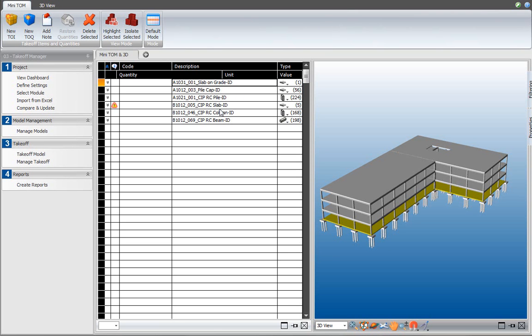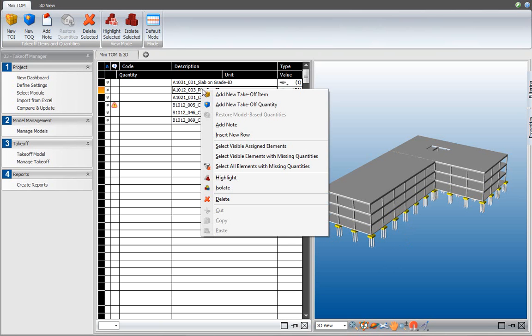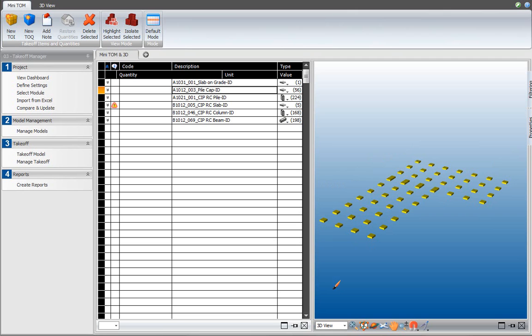As explained in the previous session, the takeoff manager highlights elements that are associated with the selected takeoff item. When I click on the pile cap takeoff item, the pile cap elements are highlighted in the 3D view. I also use the isolate function to isolate those elements associated with the takeoff item.